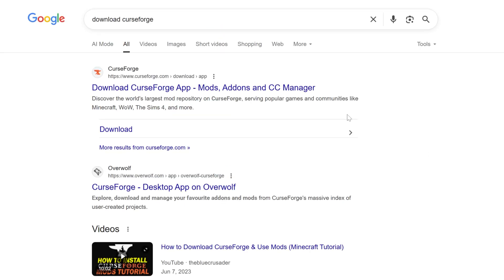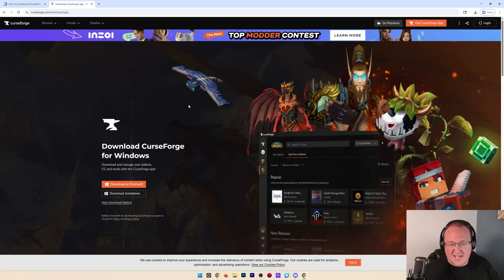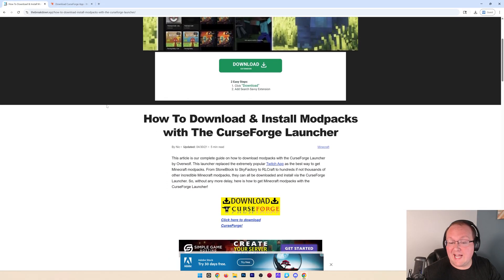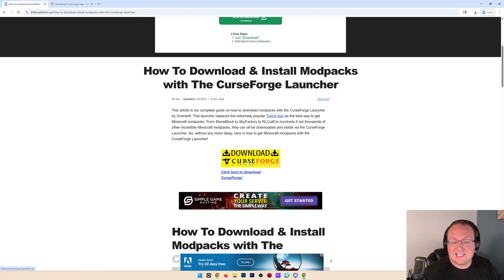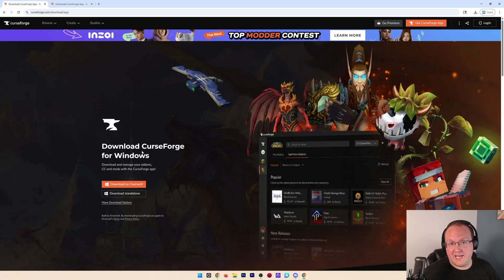Once you're here, go ahead and click the download CurseForge app link on Google. This is the page and what it should look like. If you can't find it, we also have it linked in the description down below. We have an in-depth guide here. Click this download CurseForge link and it will take you right to the same page.